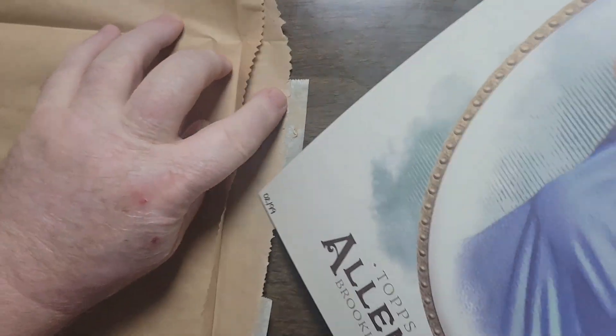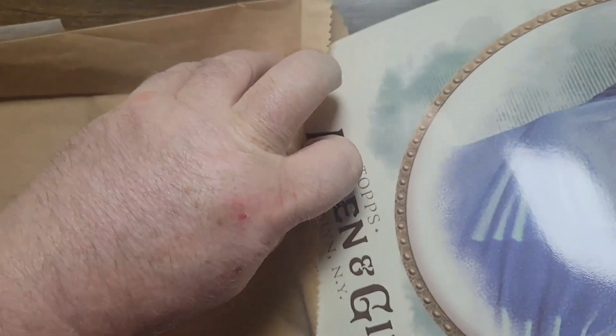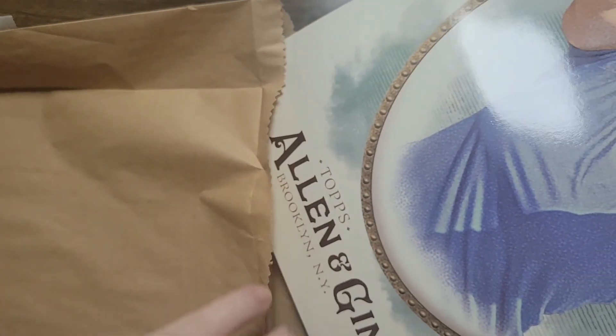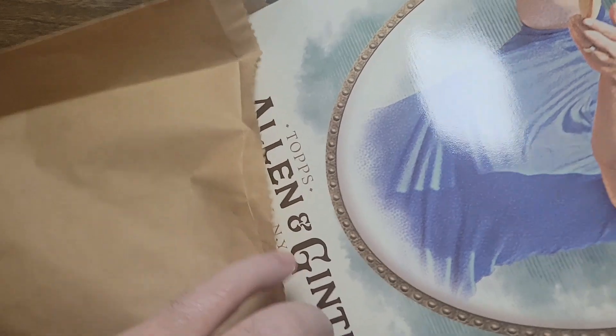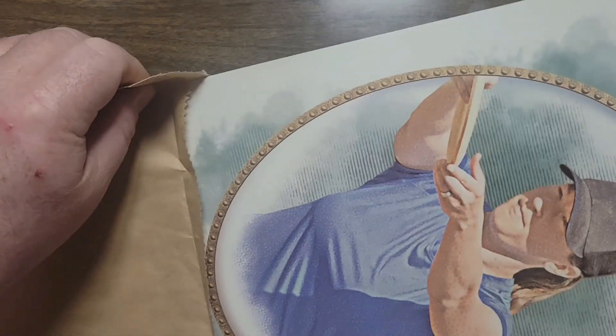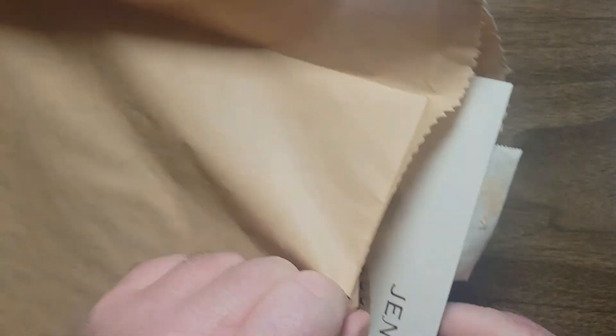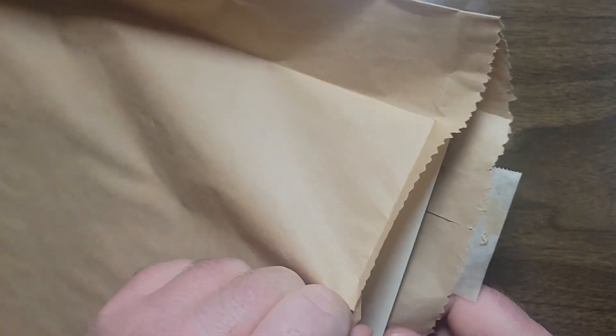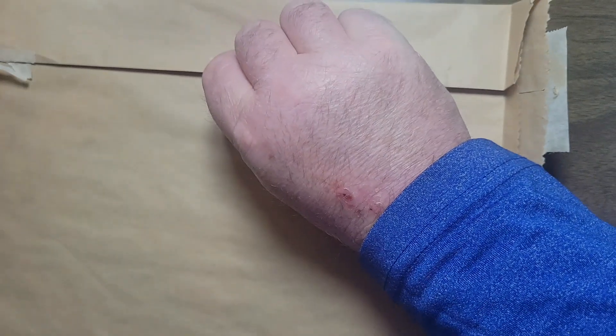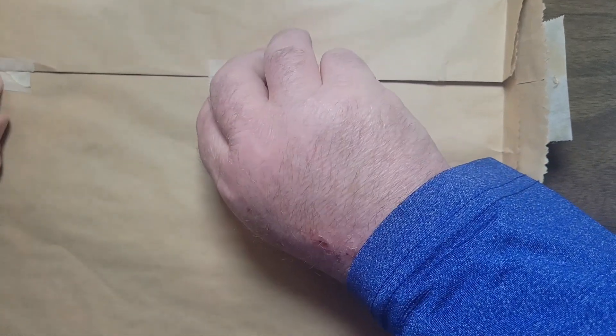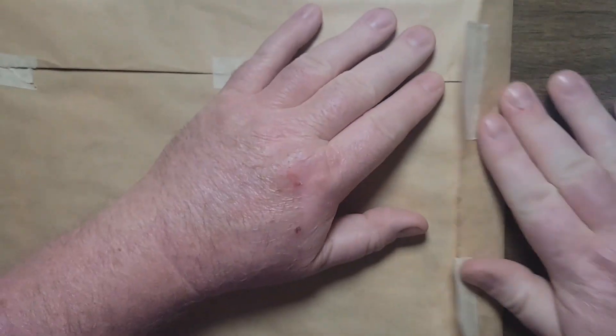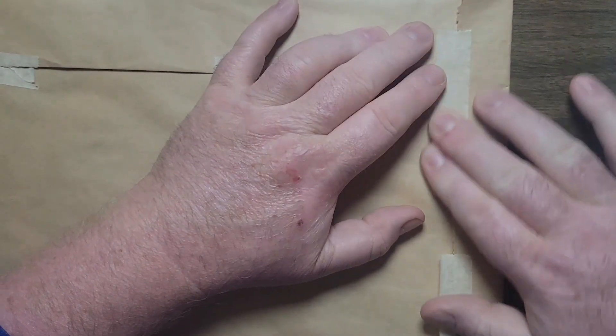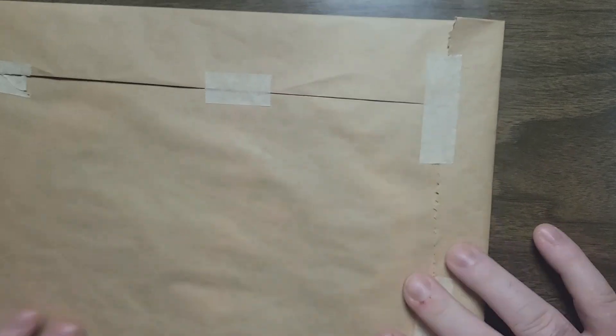That's the 2017 Topps Allen and Ginter. They have not put any more disc golfers in their sets since. I'm not sure why. I don't know, maybe they discontinued the world champion sets, not sure. I don't know what it took to get Avery in the first one. He probably had to sell it to them or somebody had to sell it to them initially.